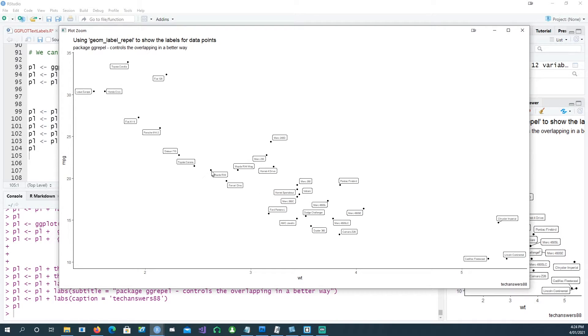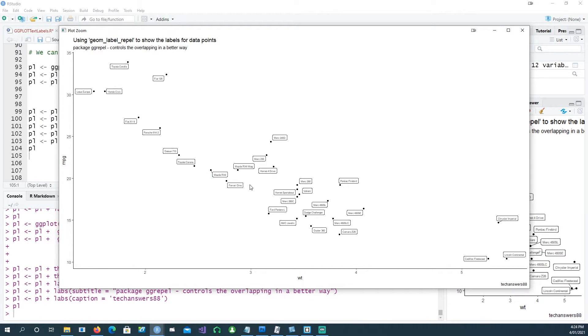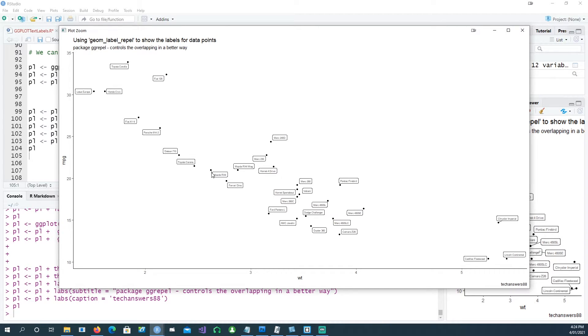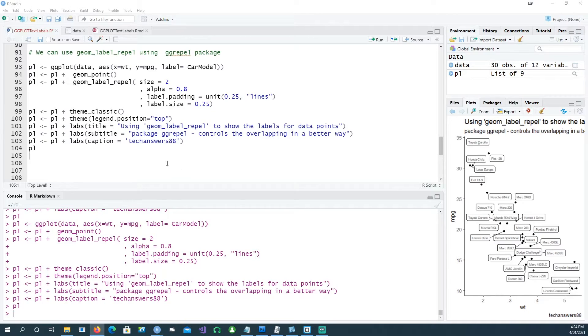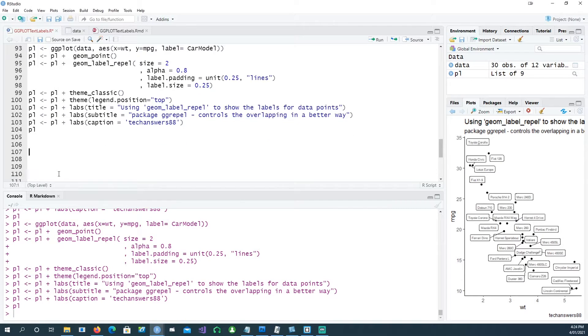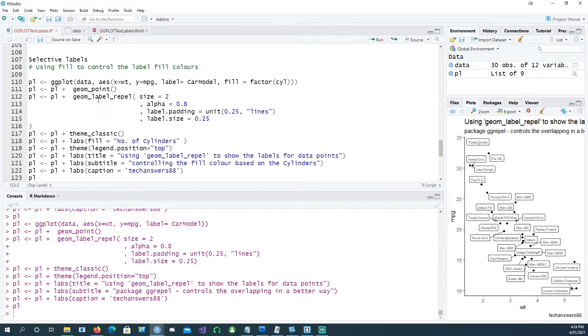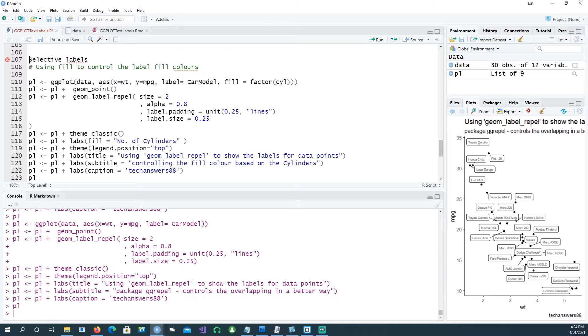See how it actually draws a line pointer to the dot. For example, if it's crowded it tries to put a line showing that this is the actual dot point you're referring to. For example, Mazda is this point.